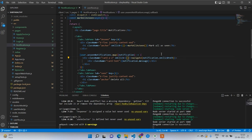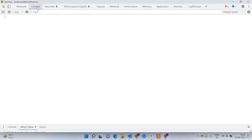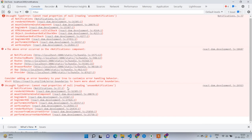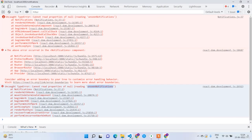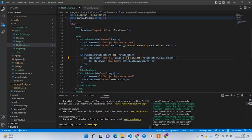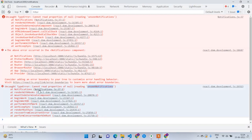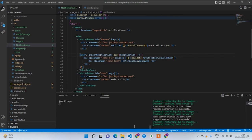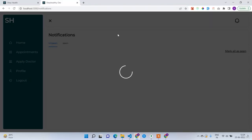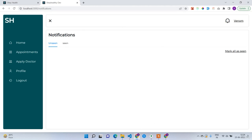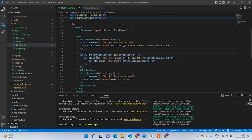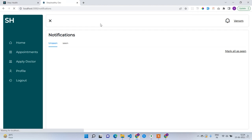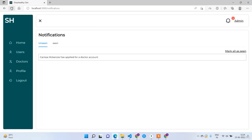After fixing the missing auth headers and testing in Microsoft Edge as admin, clicking 'Mark all as seen' shows 'All notifications marked as seen' toast. The badge icon disappears from the header. However the seen tab still shows empty — we need to also render seen notifications. Copy the unseen notifications map code, paste it in the seen tab, and change user?.unseen notifications to user?.seen notifications. Now clicking the notification shows it moved to the seen tab.